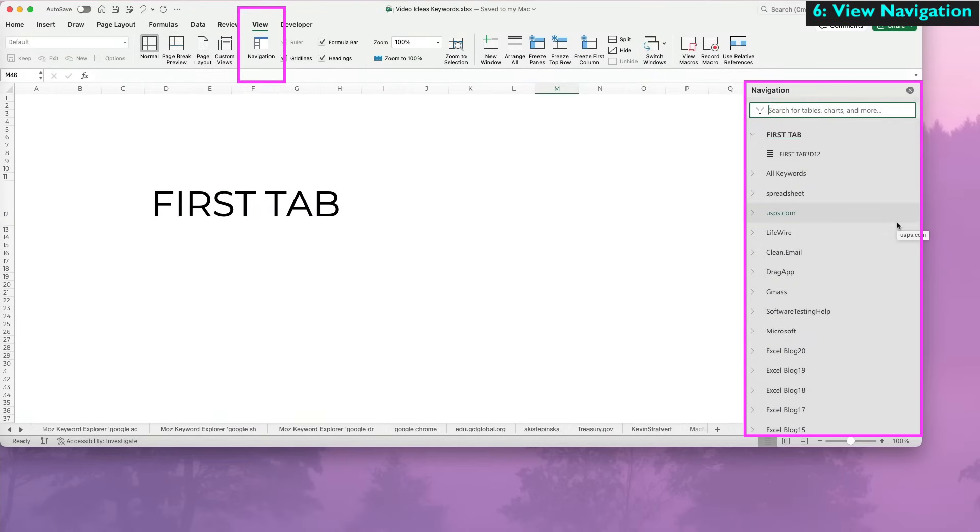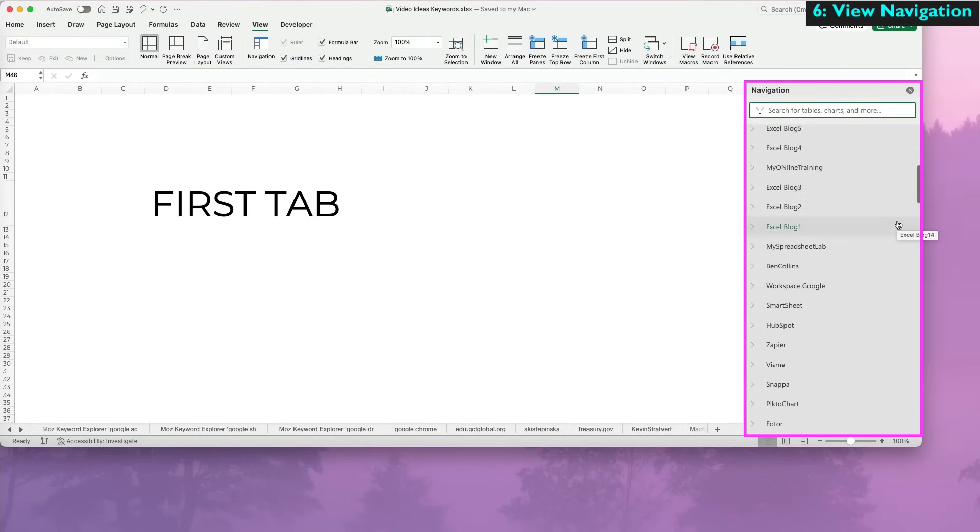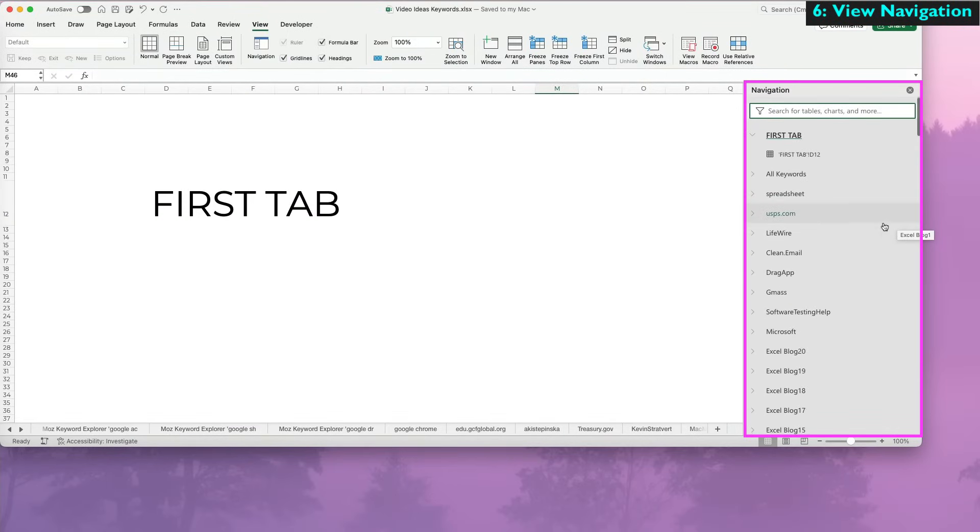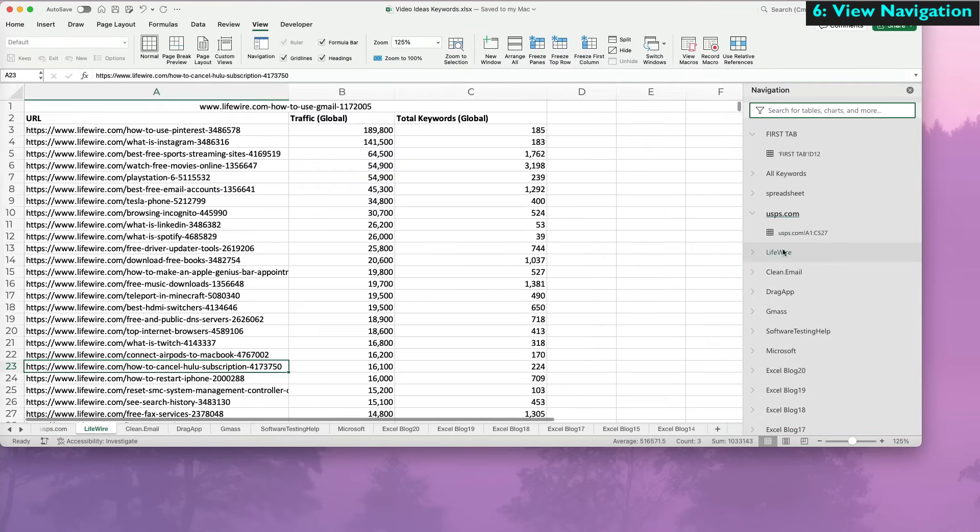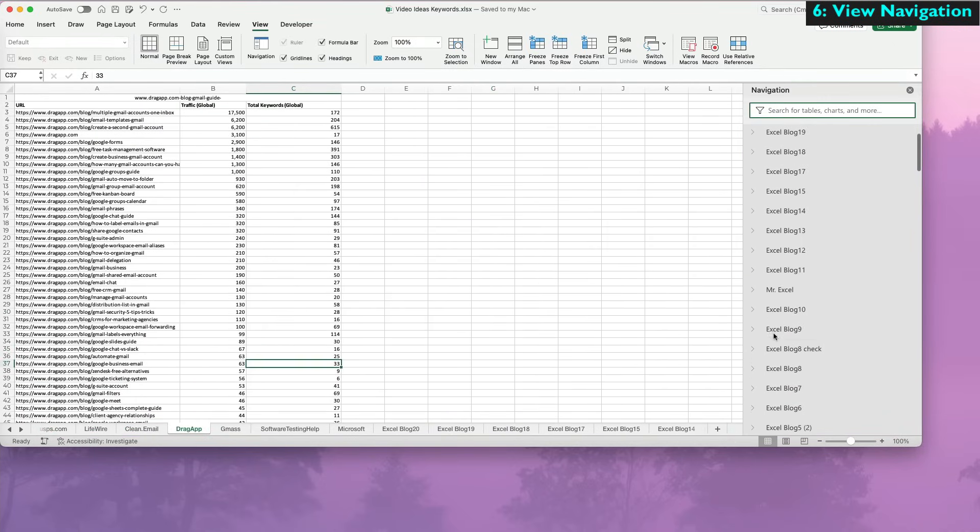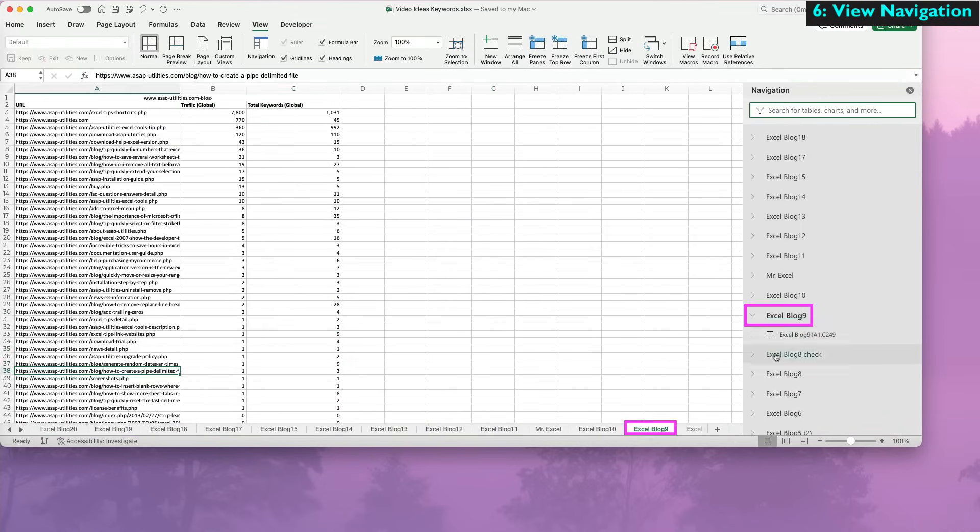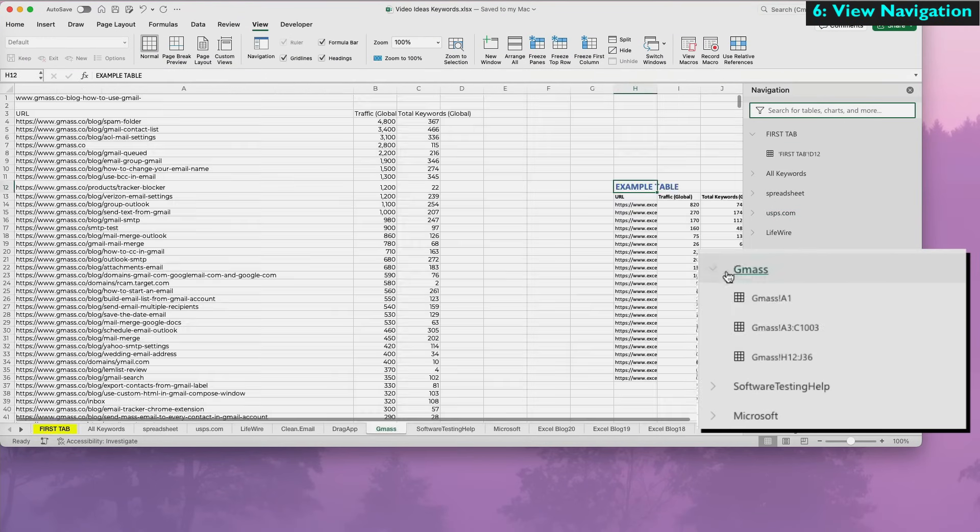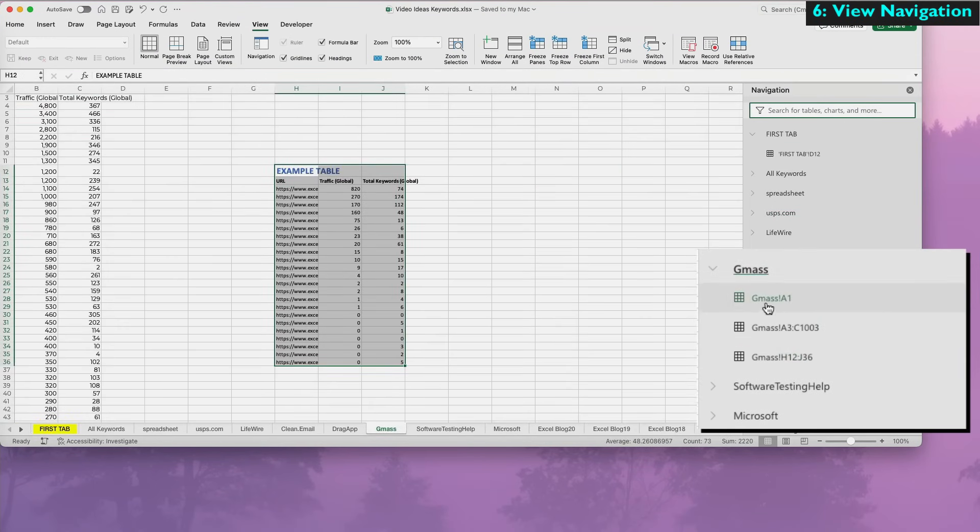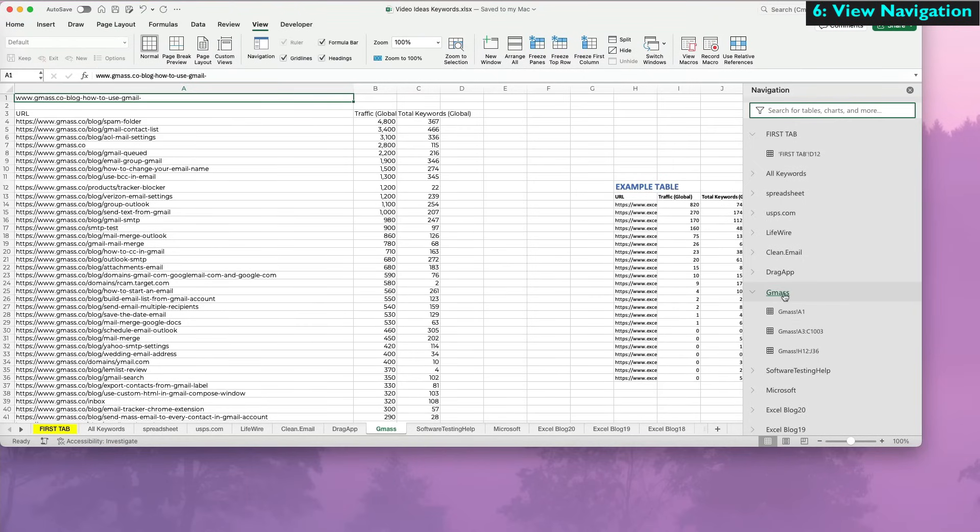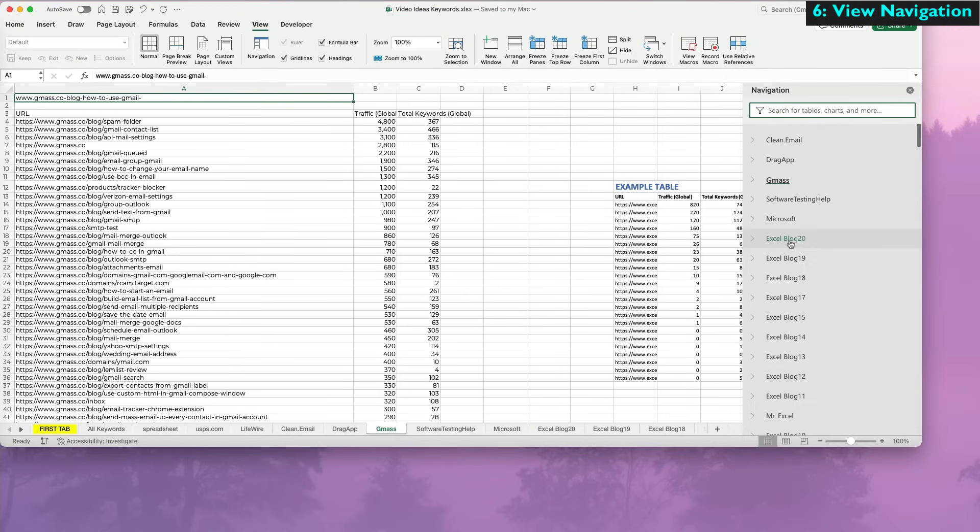On the right, a navigation sidebar appears and shows me all my tabs in a more user-friendly way. I can easily select a tab in the sidebar and see it's selected in my worksheet. You can expand the arrow to see sections and tables on that tab. You can right-click on it to rename, hide, or delete the tab.